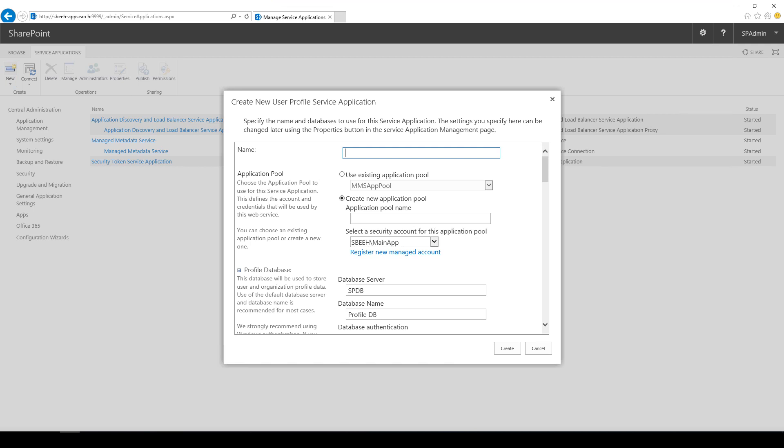We need to fill in the Name, Application Pool Name, and select the User Account.